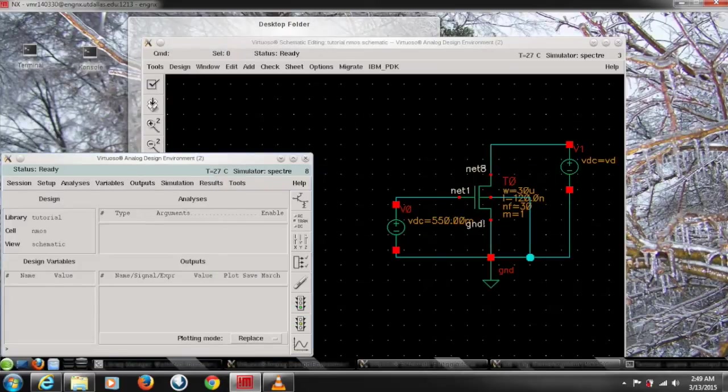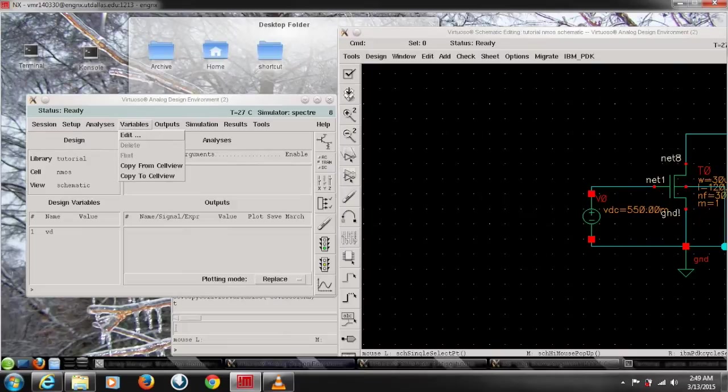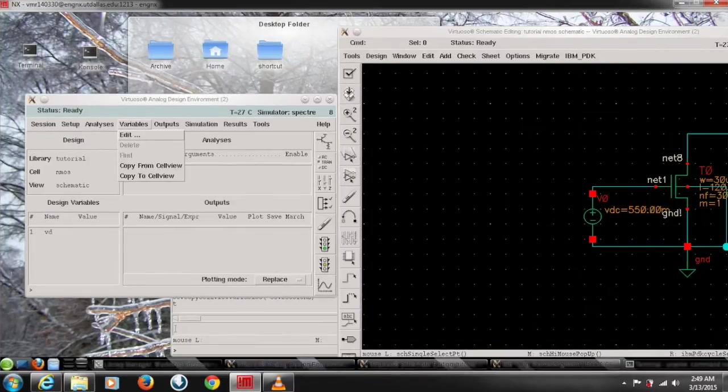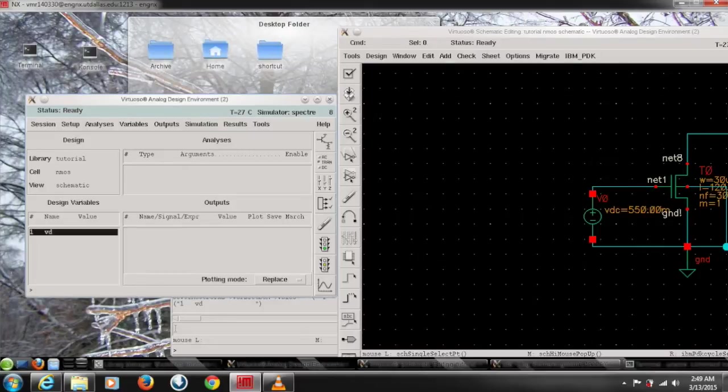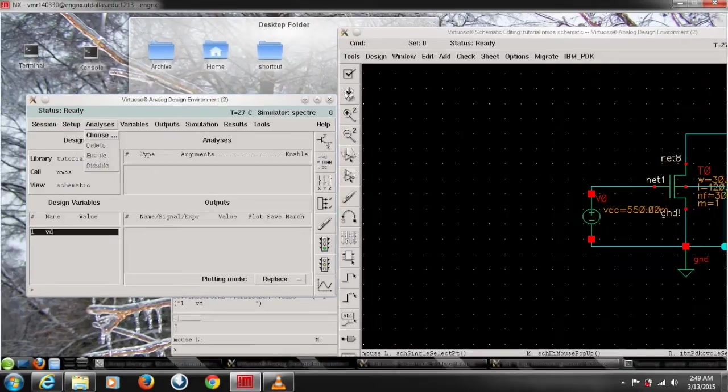Now we need to get the variables for the simulation. So go to the variables and do copy from cell view. That's gonna copy all the variables that are in cell view. Here we have one VD so we are good to go. We have a variable to work with.